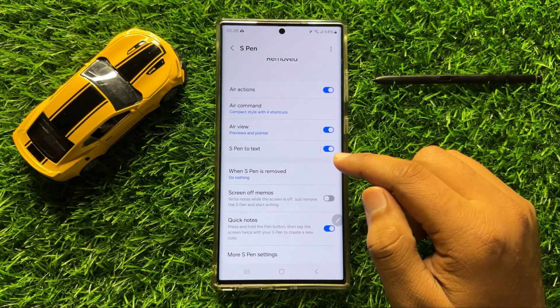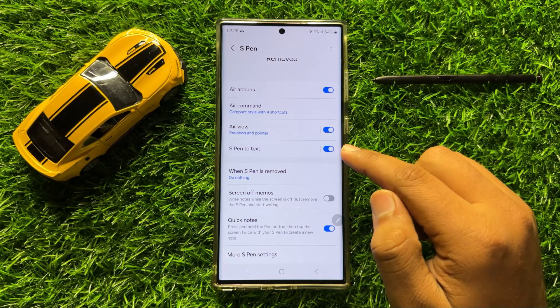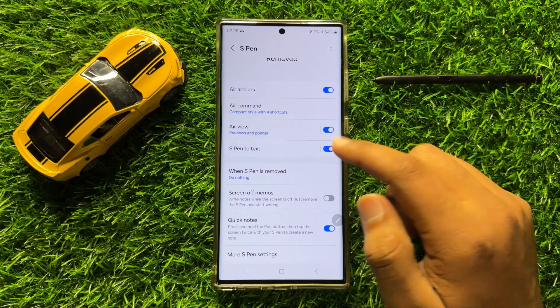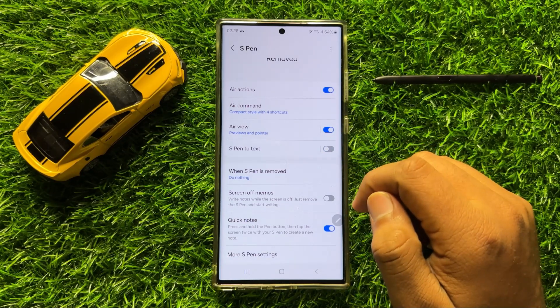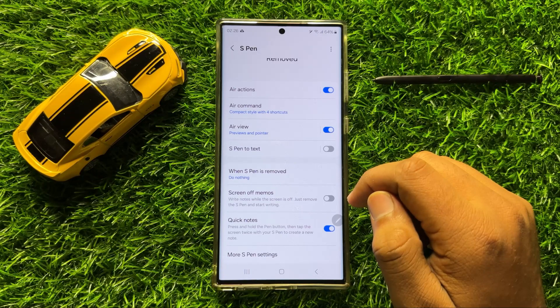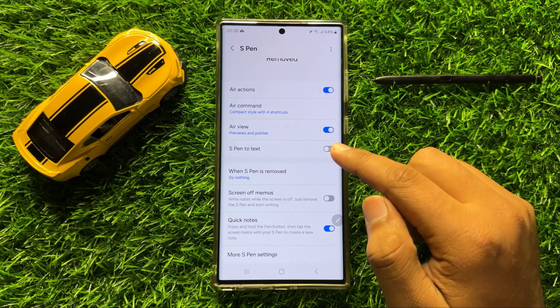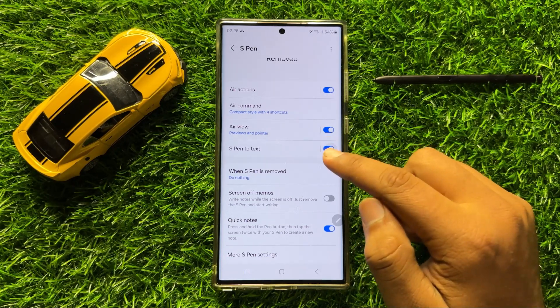So if you want to disable S Pen to text, then turn off this button. And if you want to enable S Pen to text, then turn on this button.